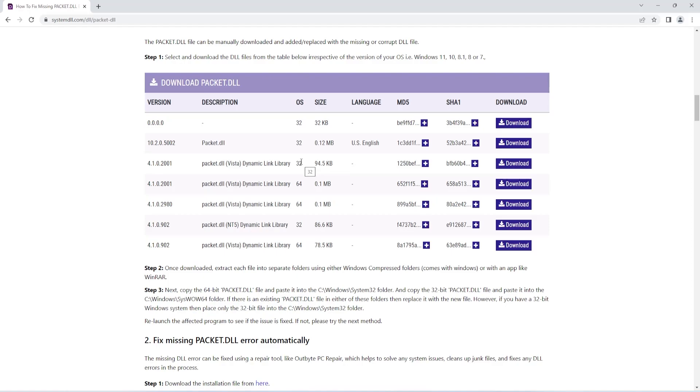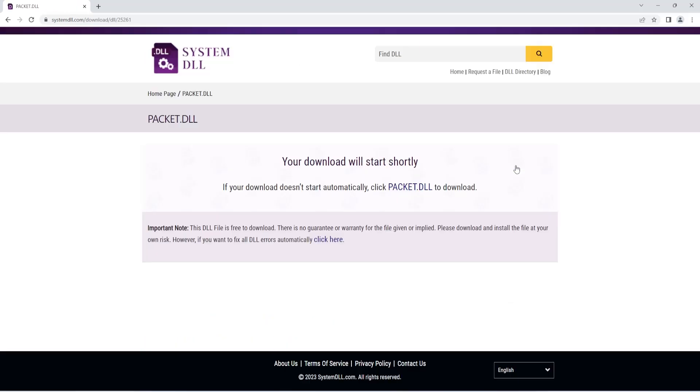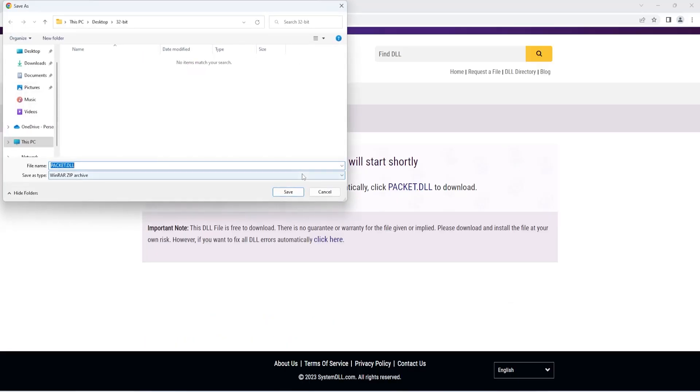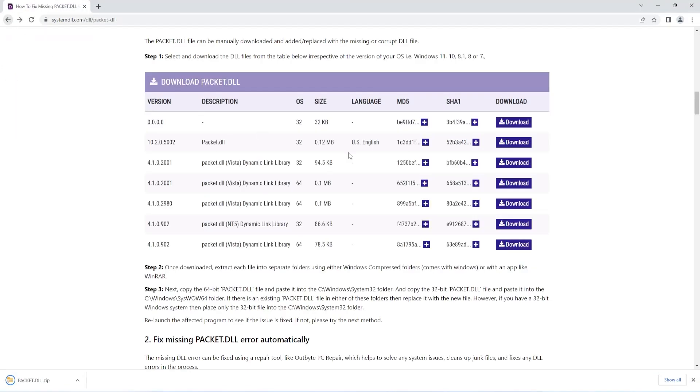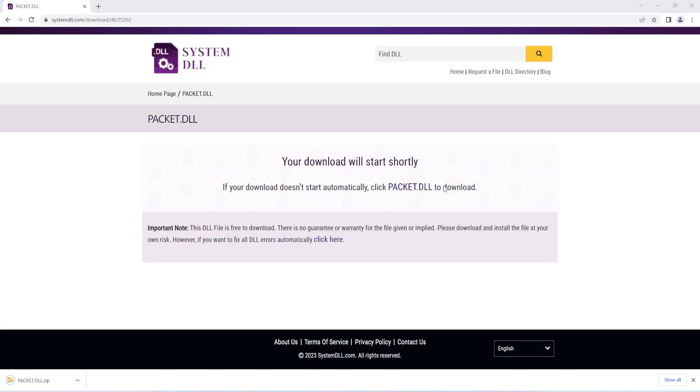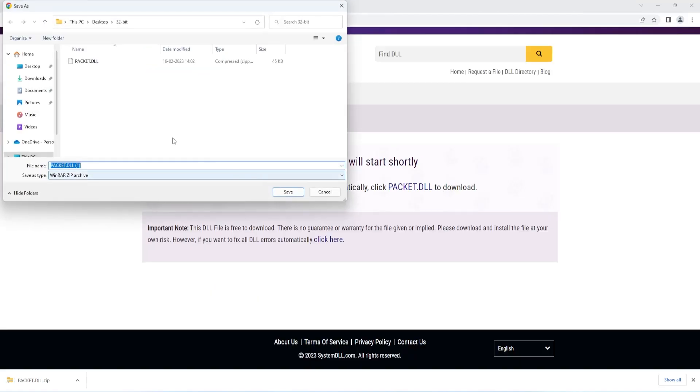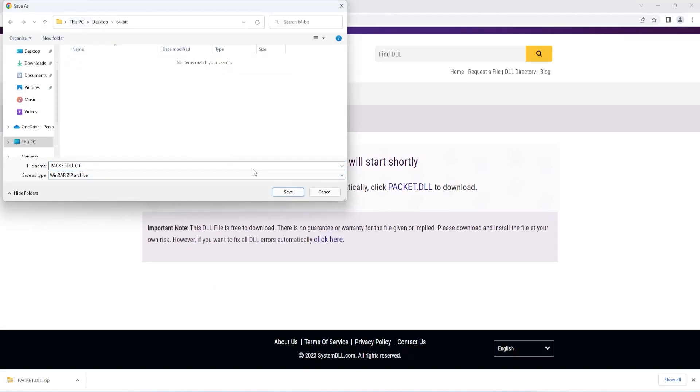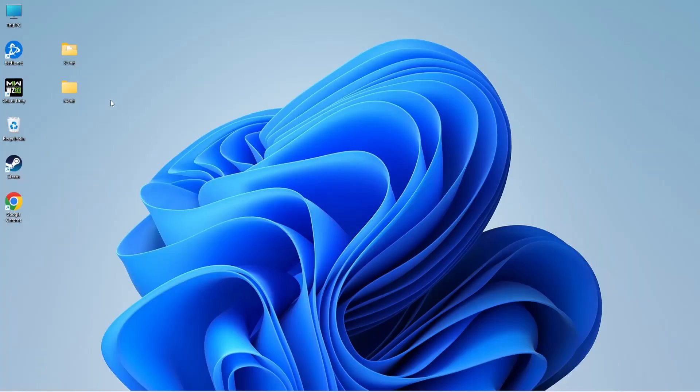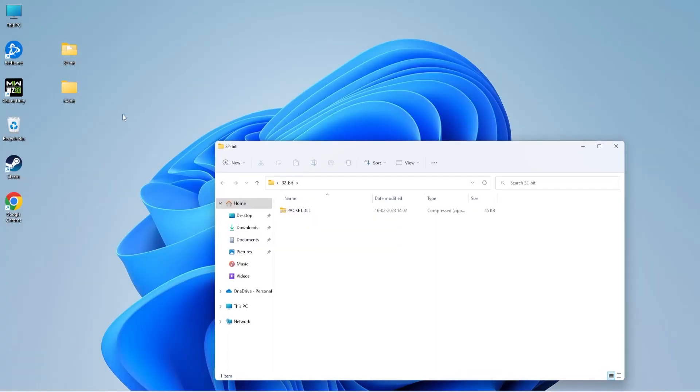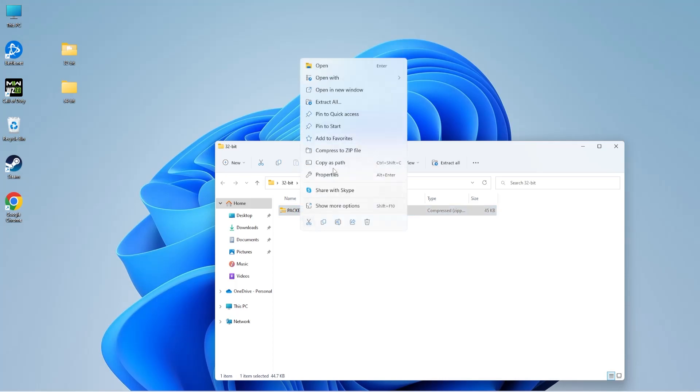Choose the version and download both 32-bit and 64-bit DLL files. Once the files are downloaded, you need to extract both DLL files.